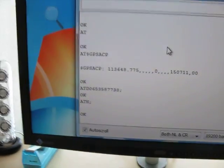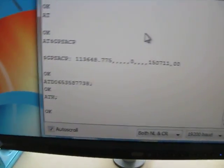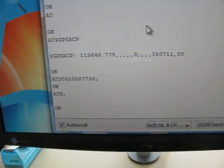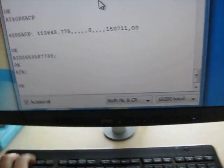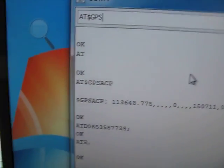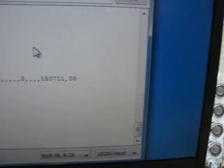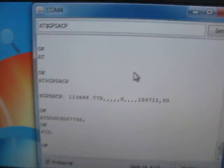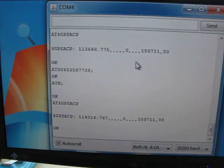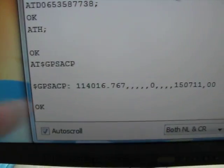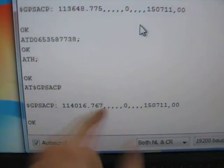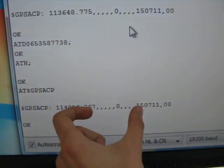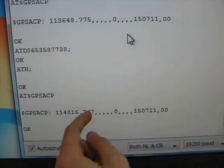I can also issue a GPS request because it also has a GPS antenna, which is AT+GPSACP. And this is the GPS request: this is the timestamp, latitude, longitude. But it doesn't have a signal yet because it's inside and I have a crappy antenna.